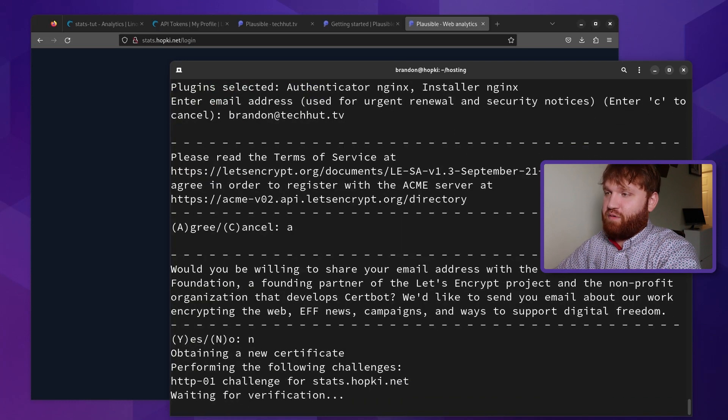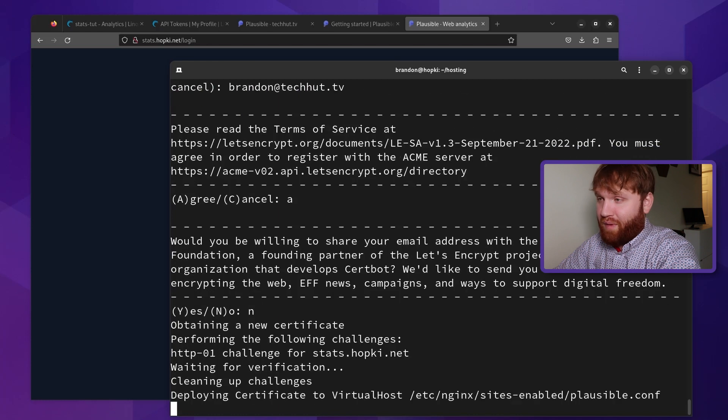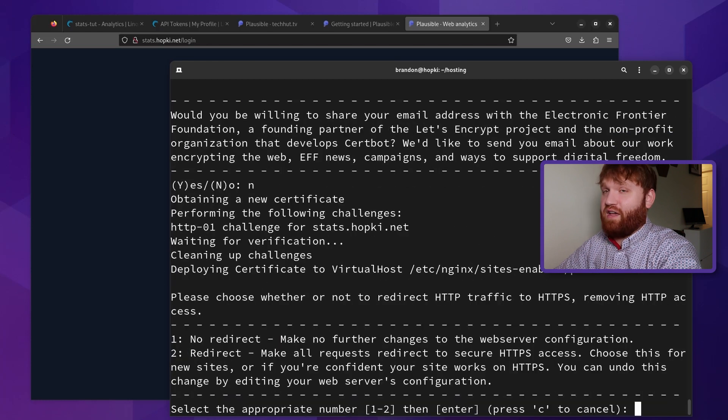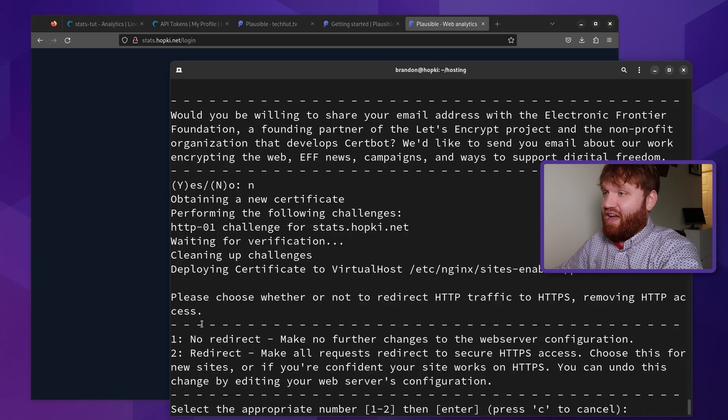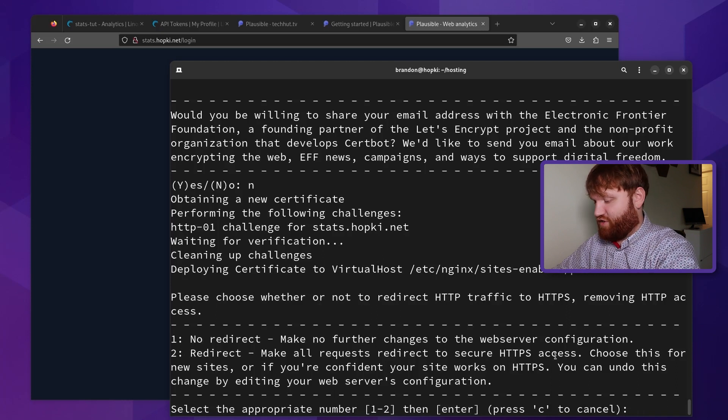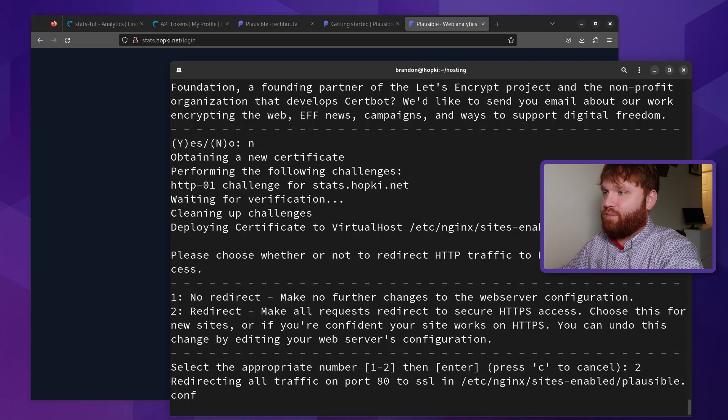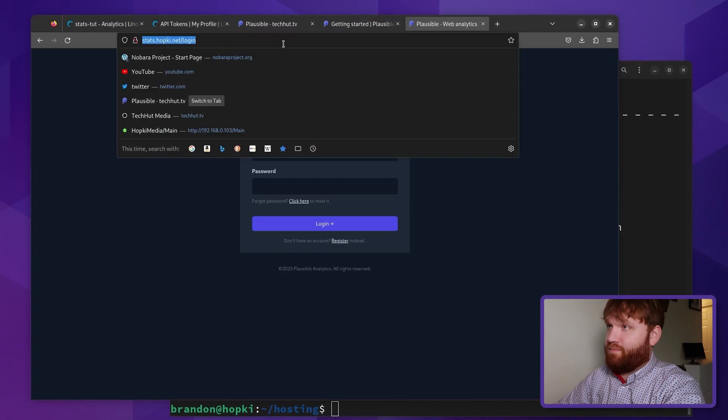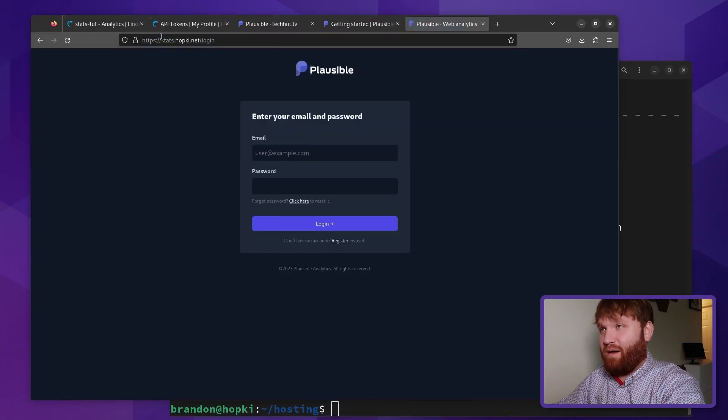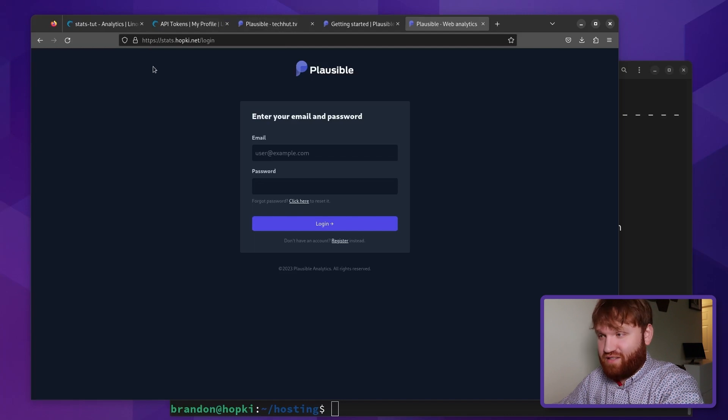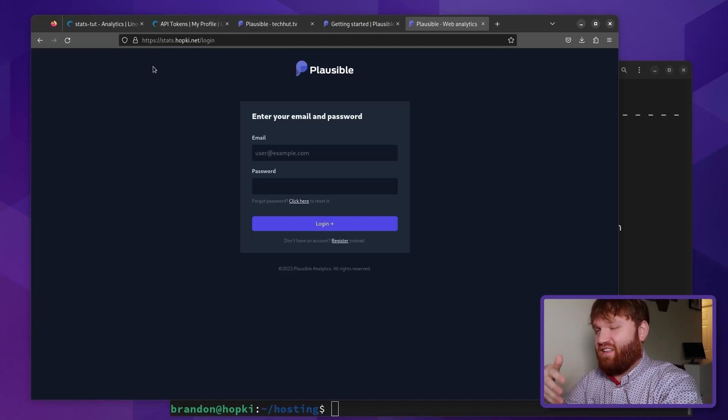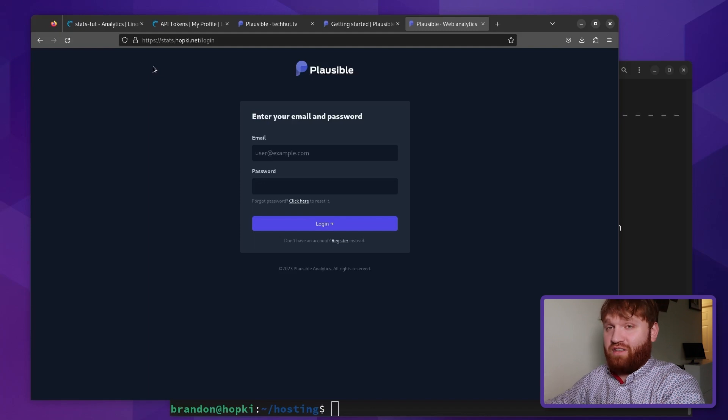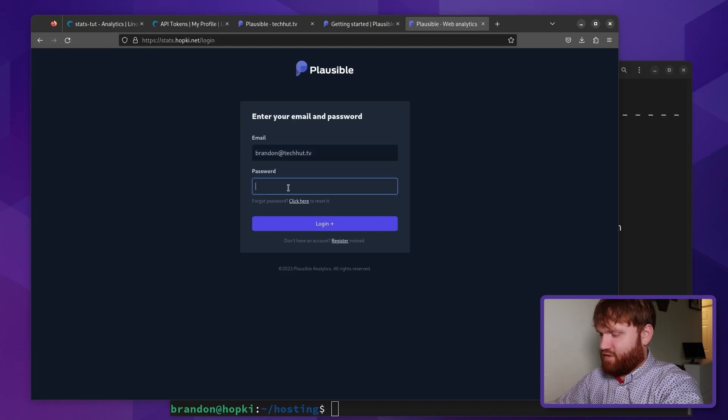And now it's going to perform some challenges to make sure that your domain is yours. We can see it's applying or deploying the certificate. And here we're going to want to select a redirect. This will redirect all HTTP requests to HTTPS. So 2, enter. And there we go. So now if I go over here, hit enter, it automatically redirected. And now we have HTTPS. Certbot's really nice because it automatically went in and added the additional variables and lines of code that we're going to need in our Nginx site configuration.